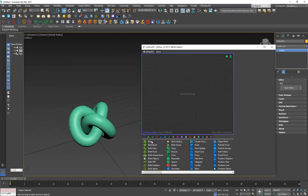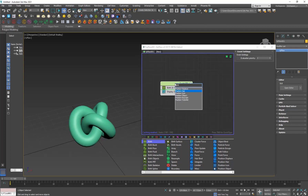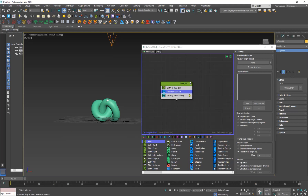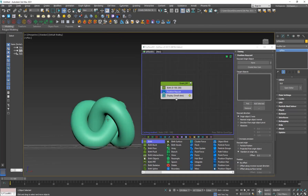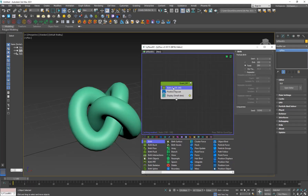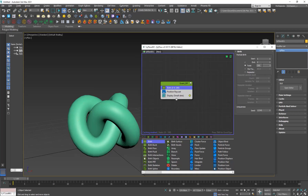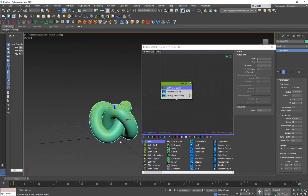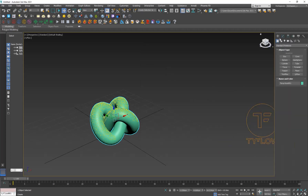Go to the Create panel, add a TyFlow, open the editor, and create a Birth operator. Then add a Position Raycast — essentially, particles fall like rays from the icon and only hit surfaces they can directly see. They'll hit the top-facing points of the surface but not the underside. Set the raycast origin to the icon and the target to the Torus Knot.